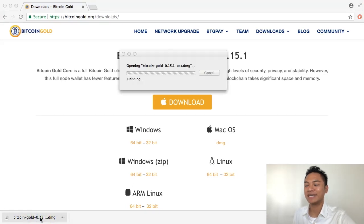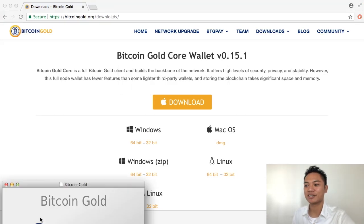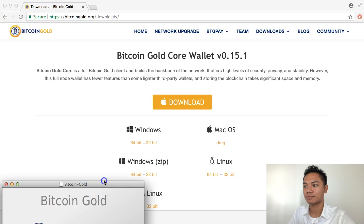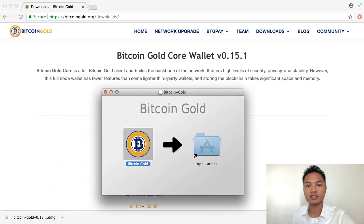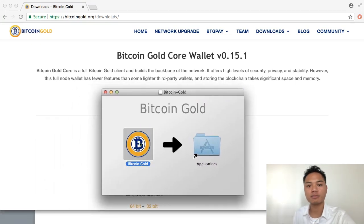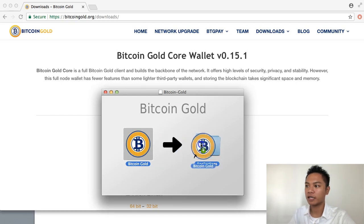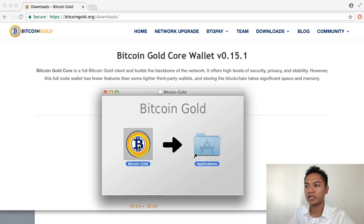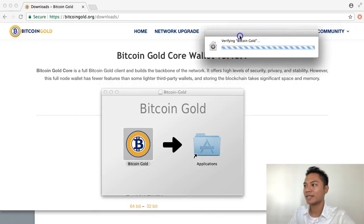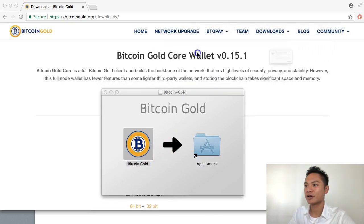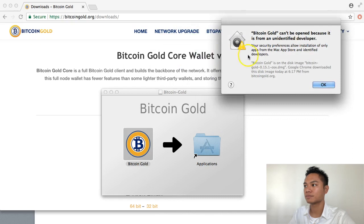And as you can see, it's starting to open. So it's asking me to drag this into my Applications folder. So go ahead and do that also. And I'm going to double click on it to start opening it now. And there you go. It's starting to open.